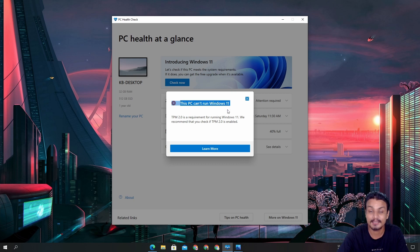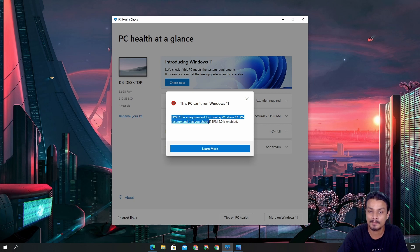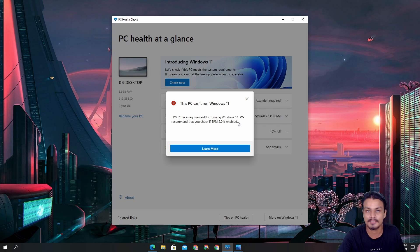It also gives you information about what is missing. TPM 2.0 is a requirement for running Windows 11, so that thing is missing or either turned off from the BIOS.